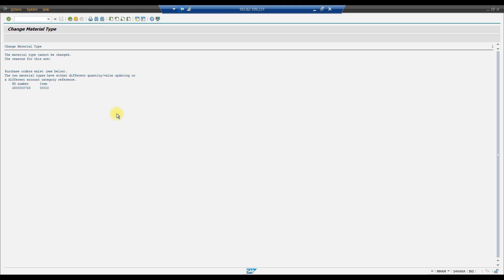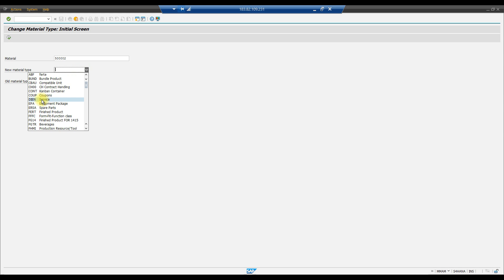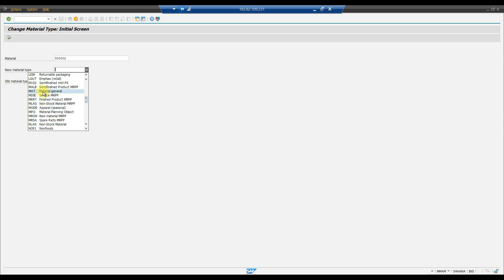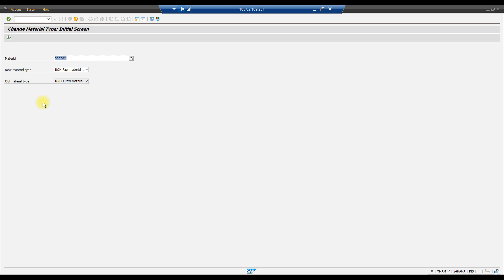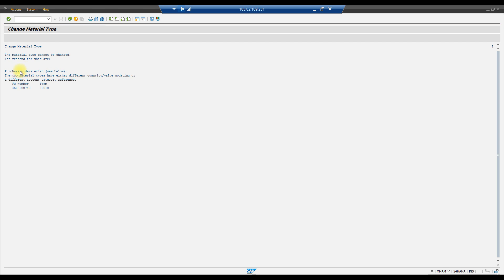The service material type DIEN does not have quantity and value updating, while the raw material ROH does — that's why the change is not allowed. You need to ensure both material types have the same account category reference and the same quantity or value updating settings. Let's try with a different material type, such as ROH, to verify this.